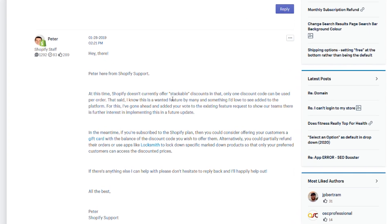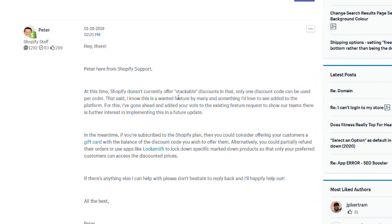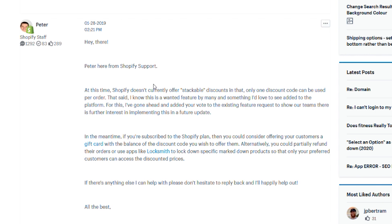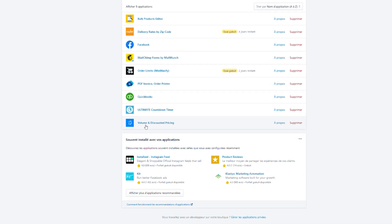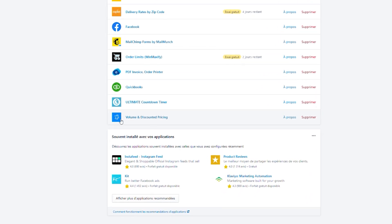Hi everybody, my name is Alexi and today I'm gonna show you how to apply multiple discounts on your Shopify store. Since Shopify are saying on their website that you cannot put multiple discounts at checkout, I was trying to figure out a way to do it, and I just found a great app called Volume and Discount Pricing.